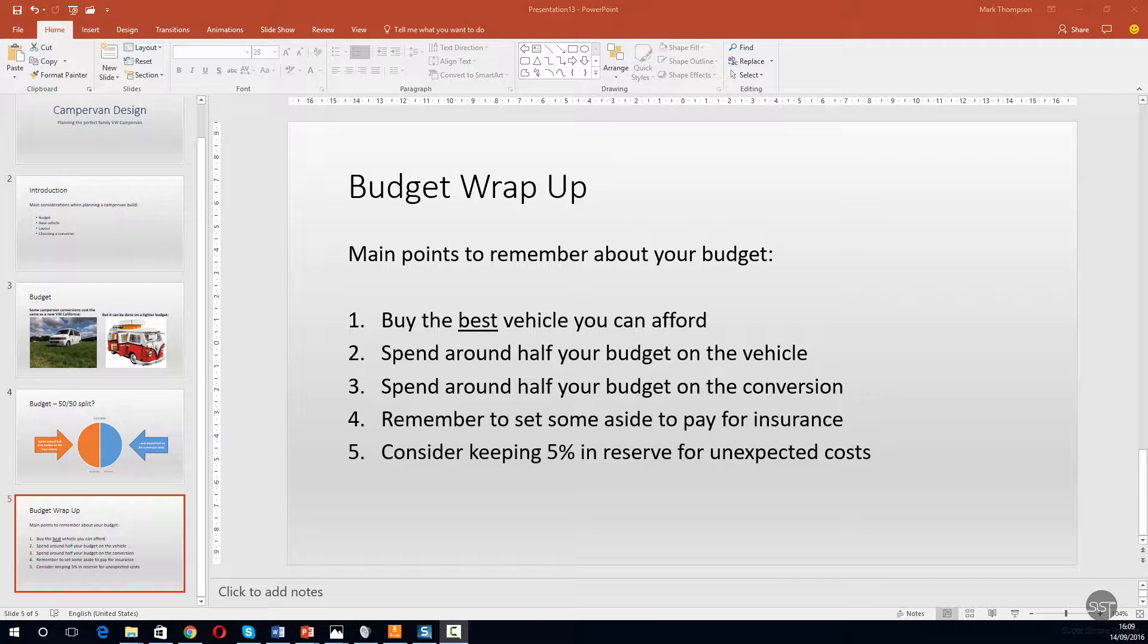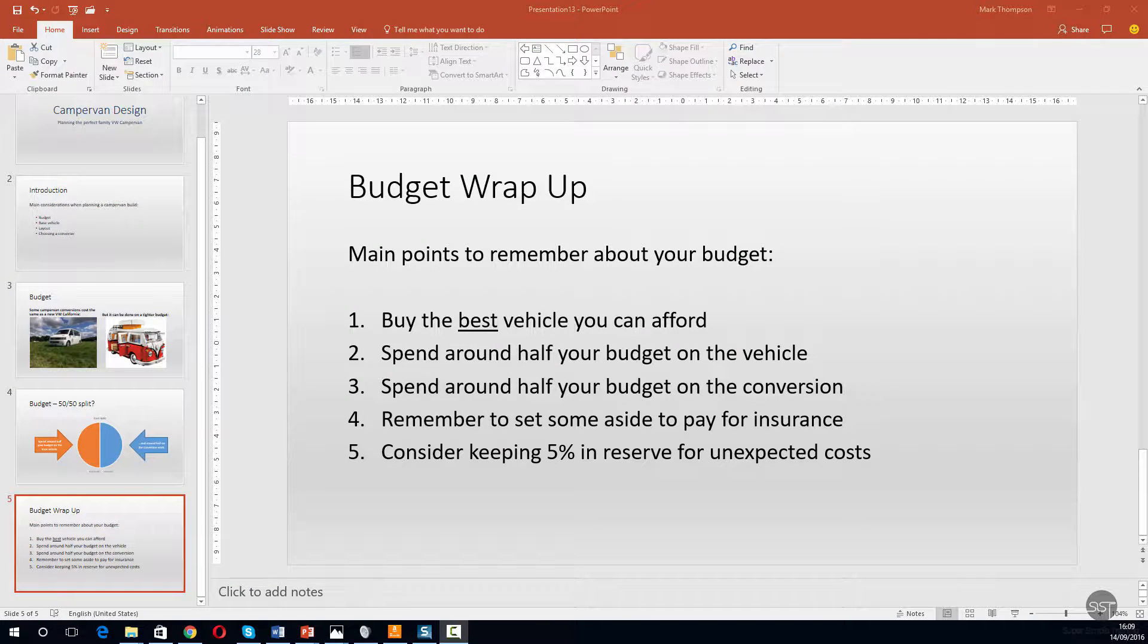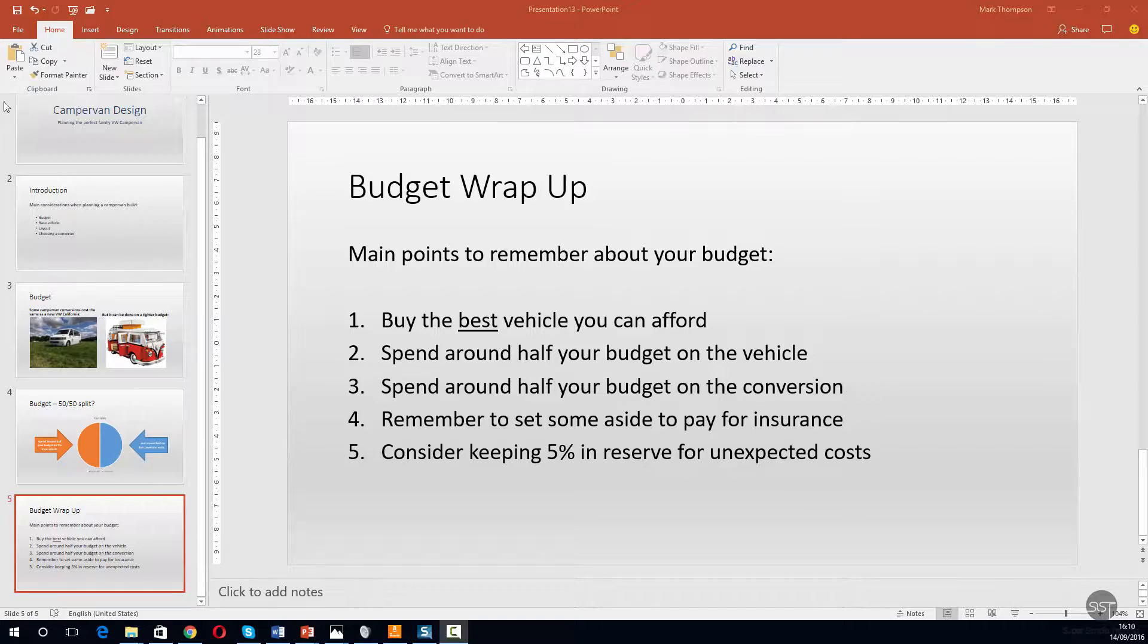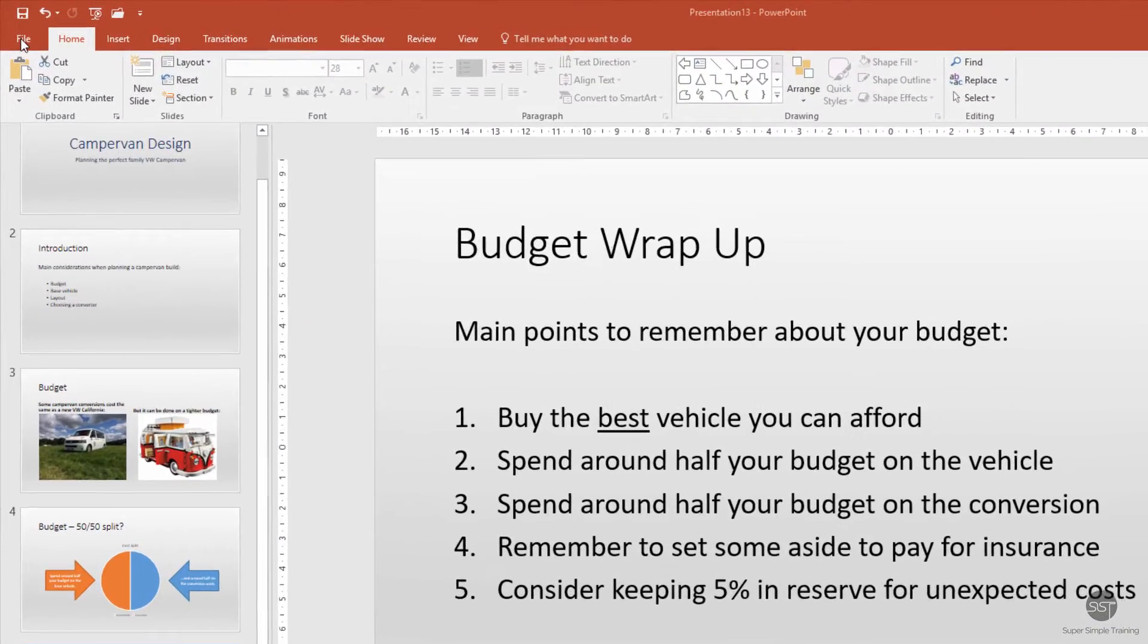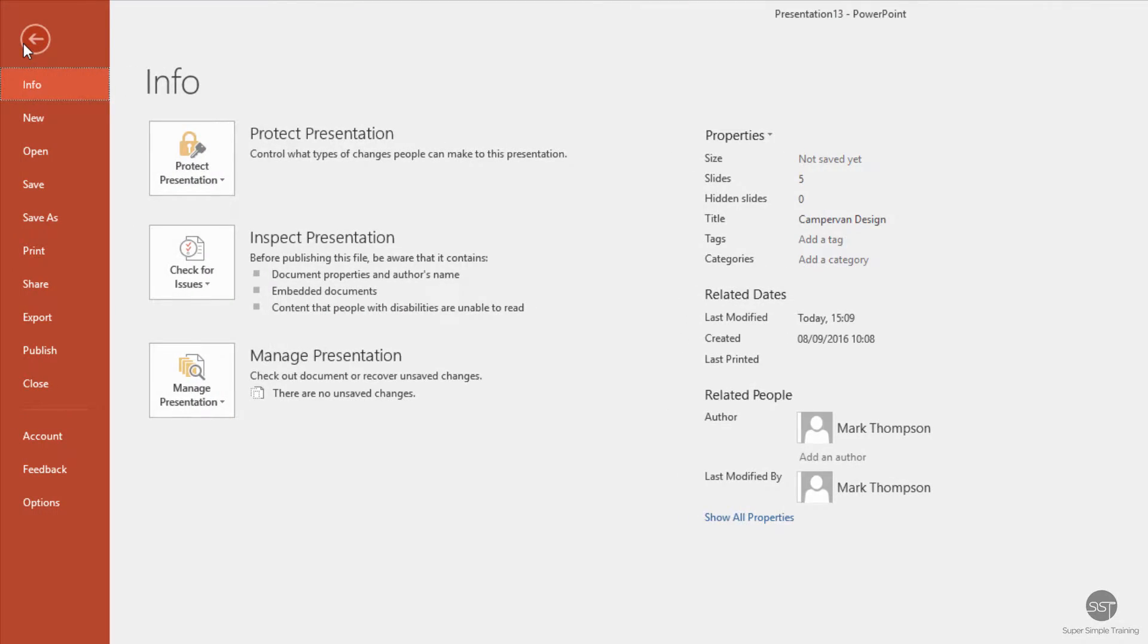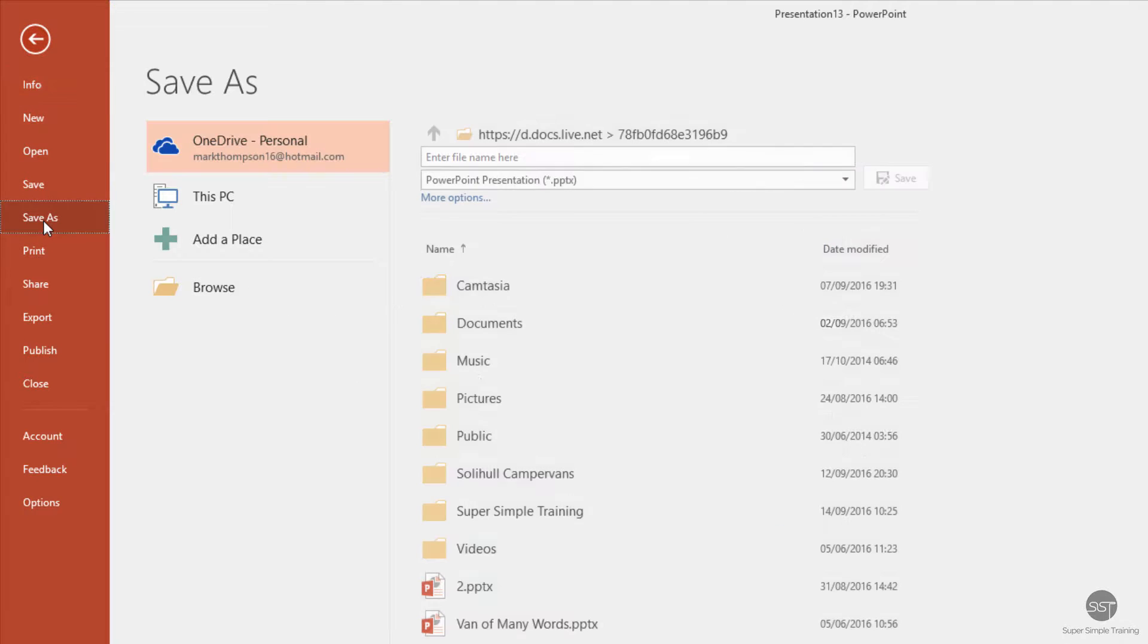In this session we'll save our work and then close our presentation. Top left-hand side, click on File, scroll down to Save As. Now on the left-hand side here we choose a location.